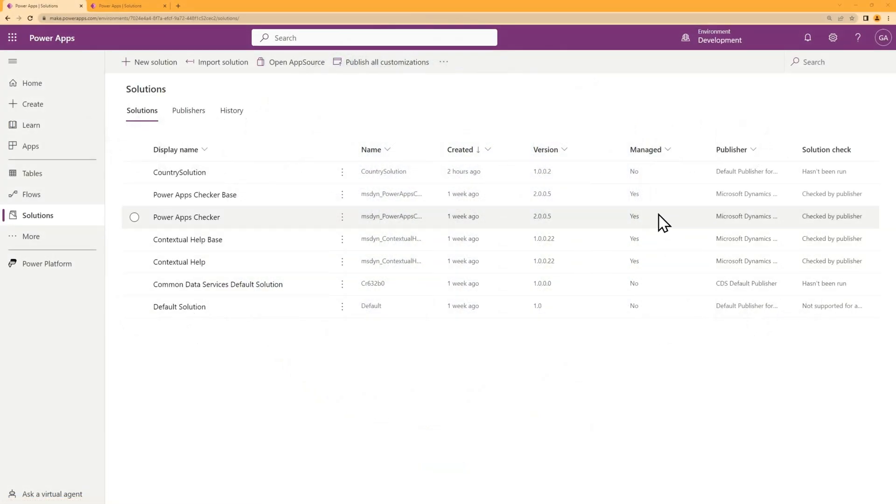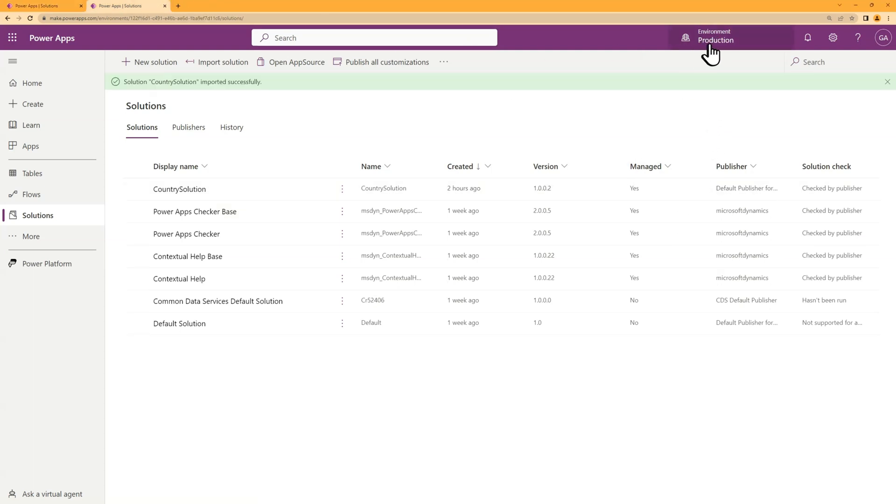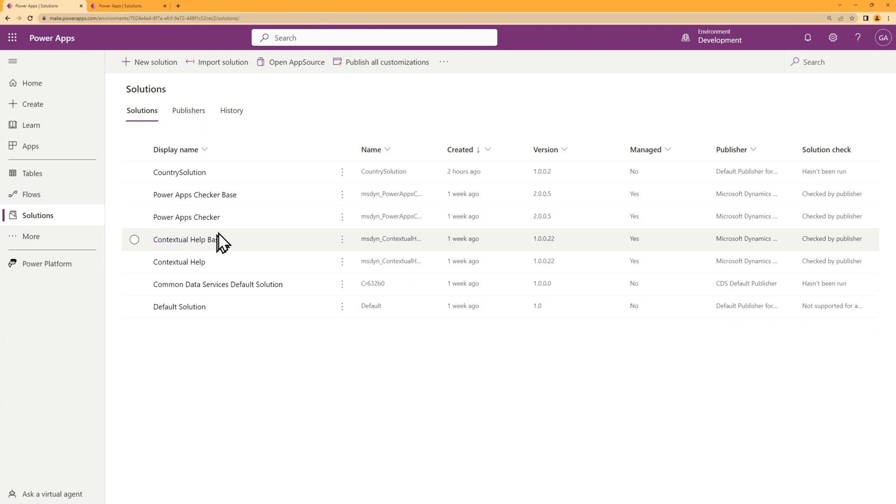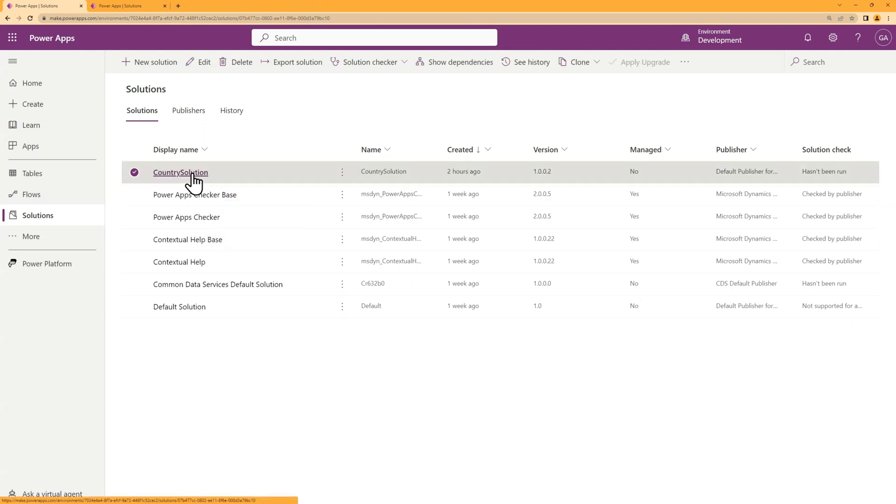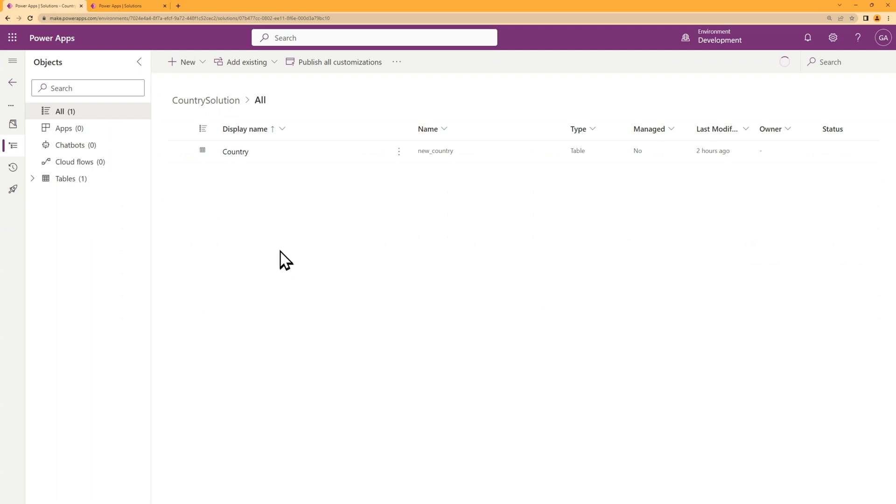So I have set up two Power Platform environments. I've got a dev environment and I have a production environment. I have the country solution in both of these environments. And within this country solution, there's just a table called country.